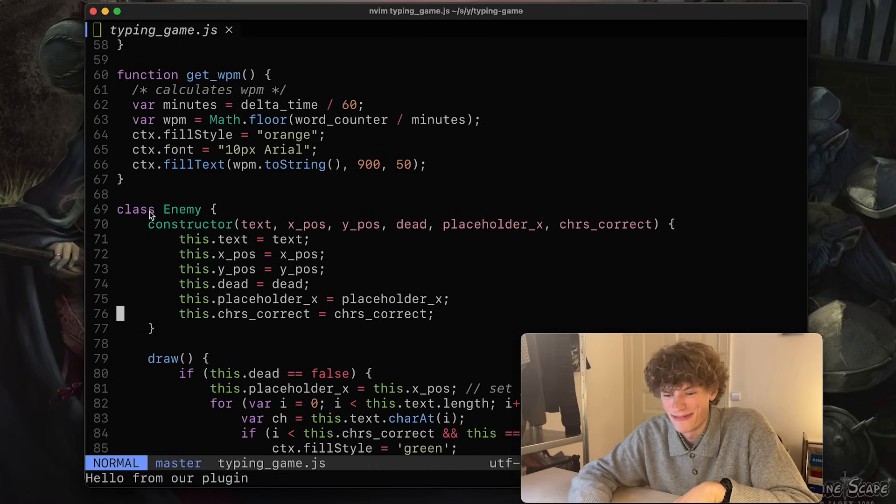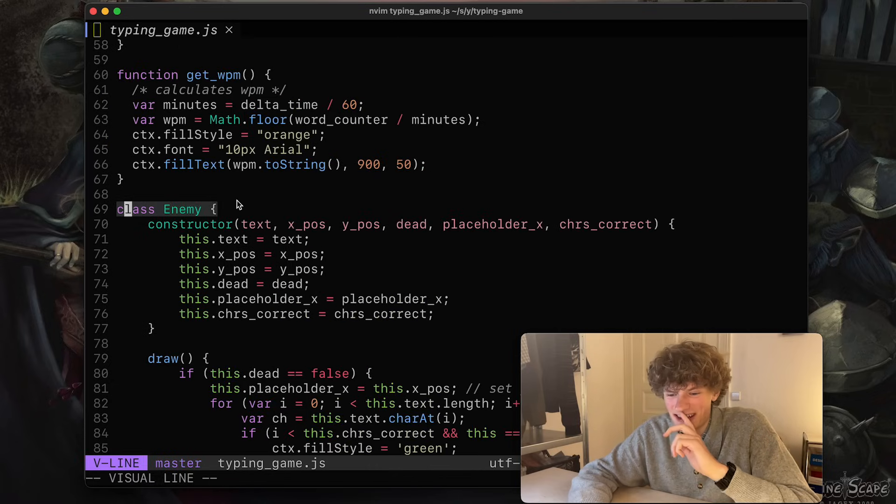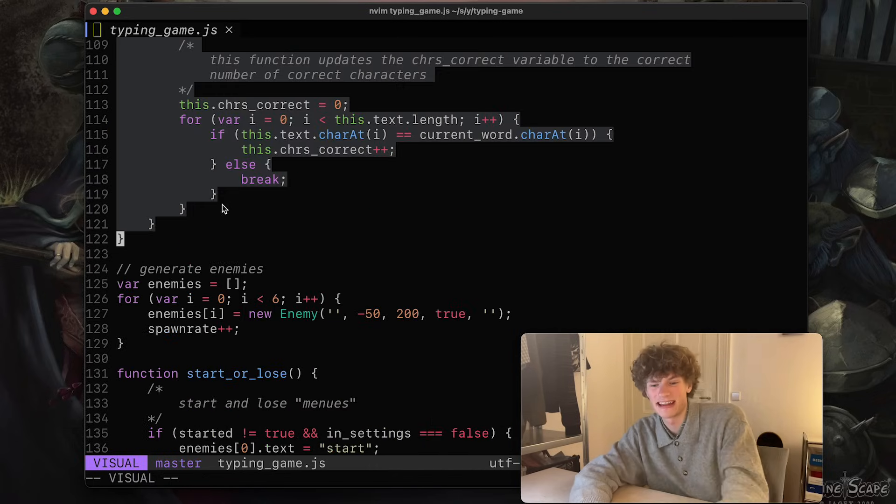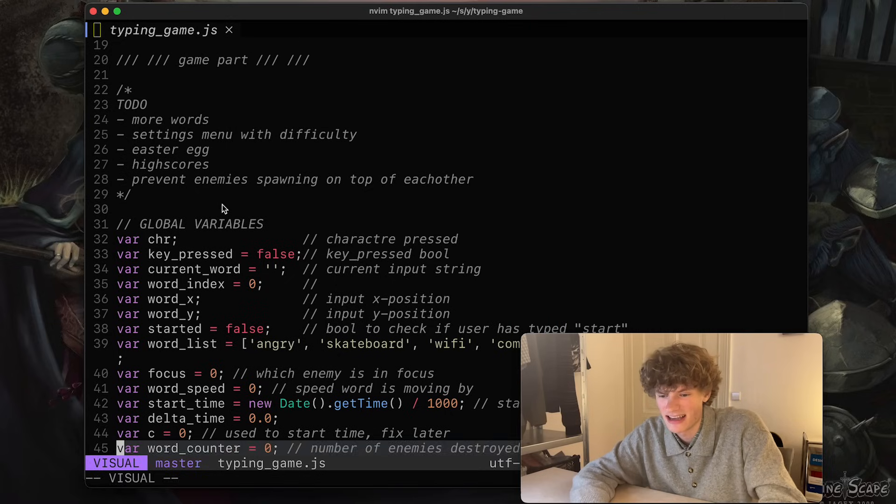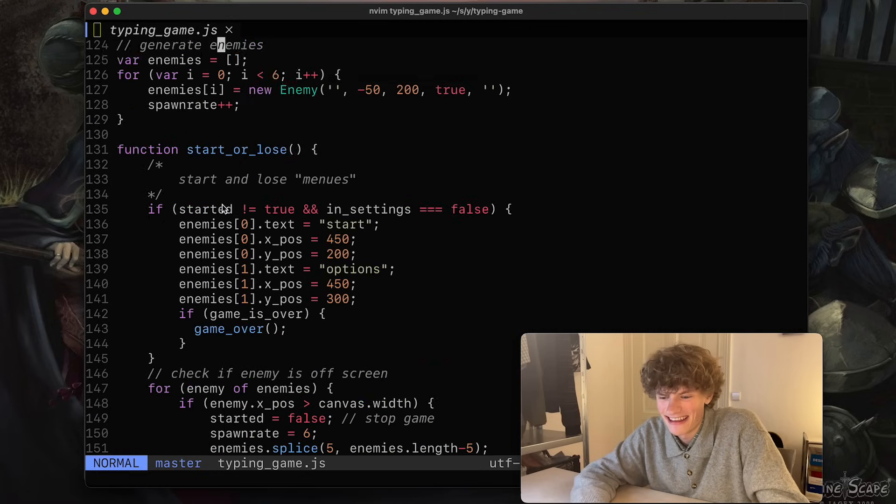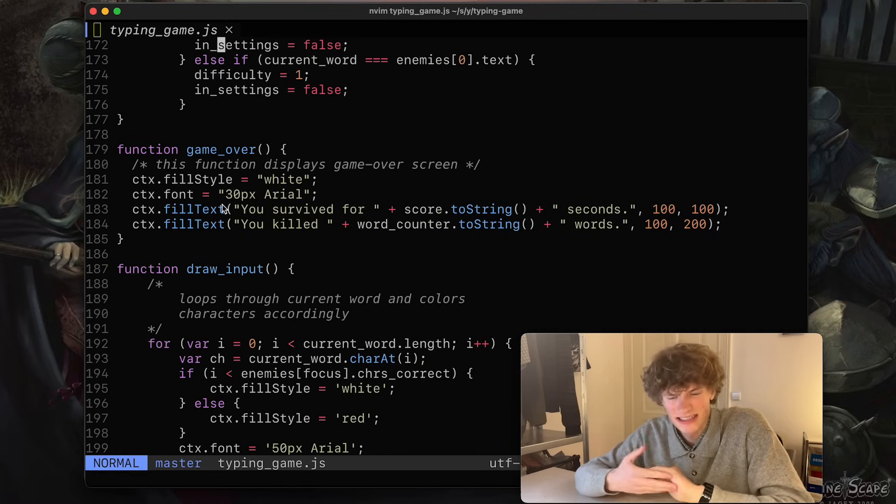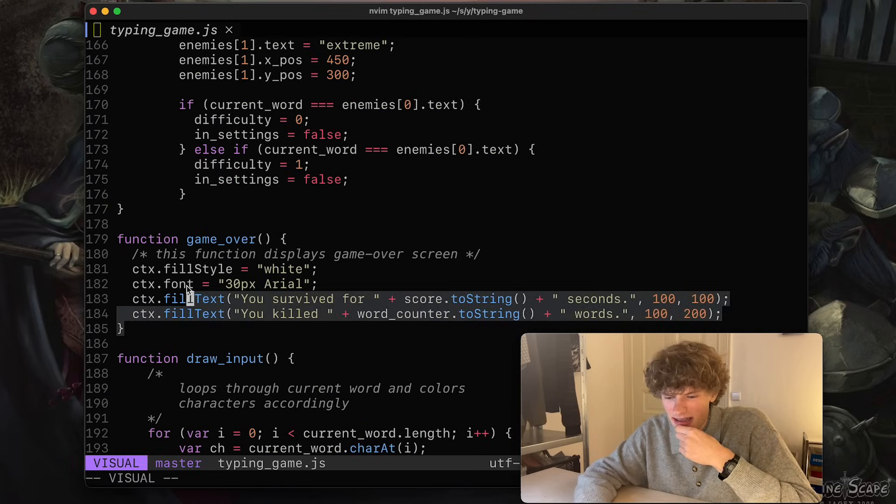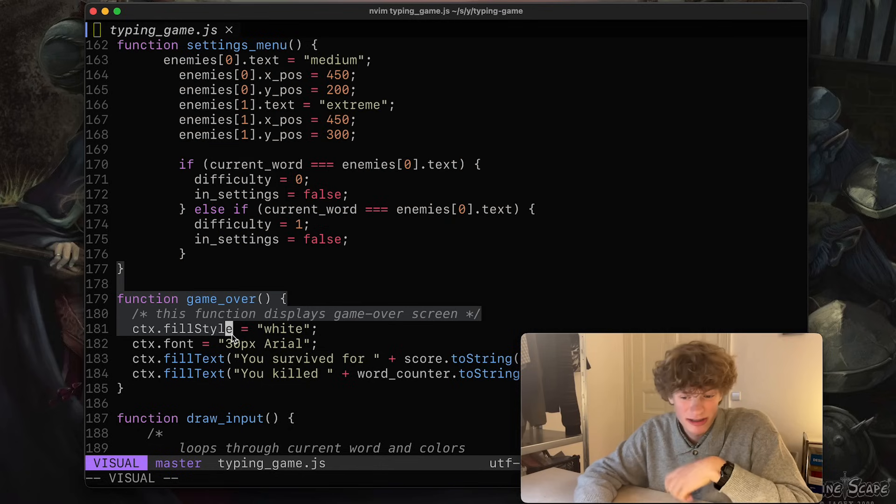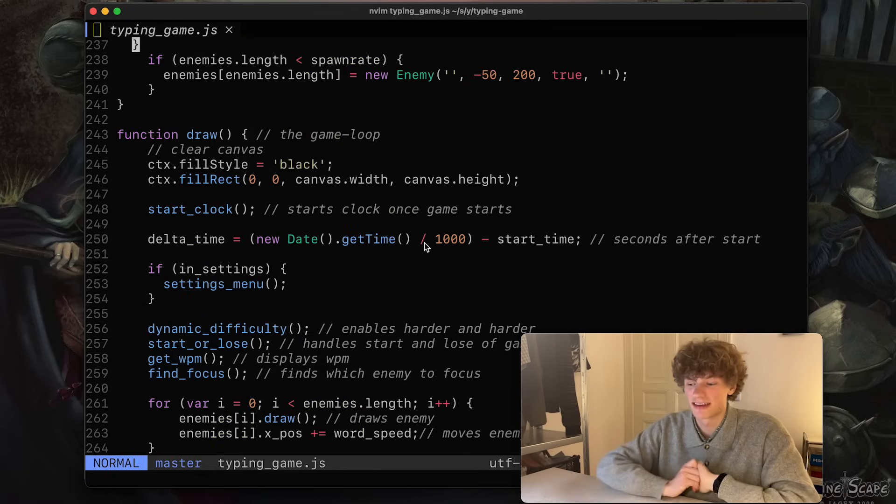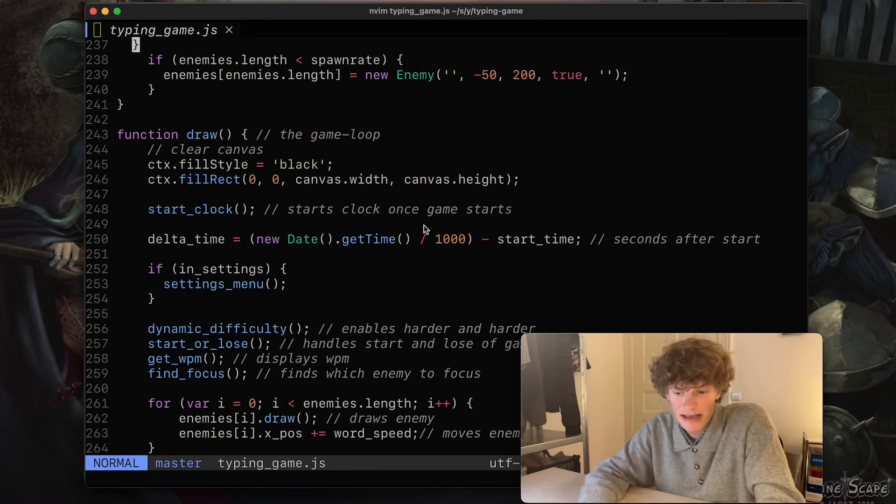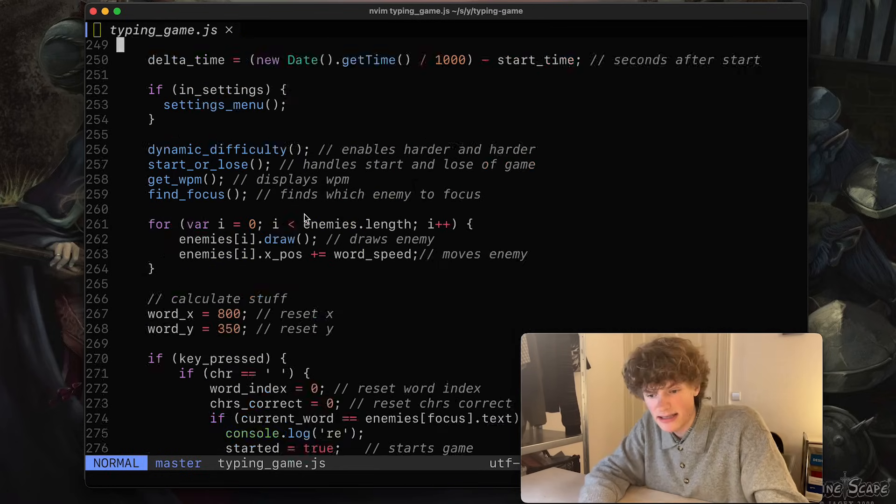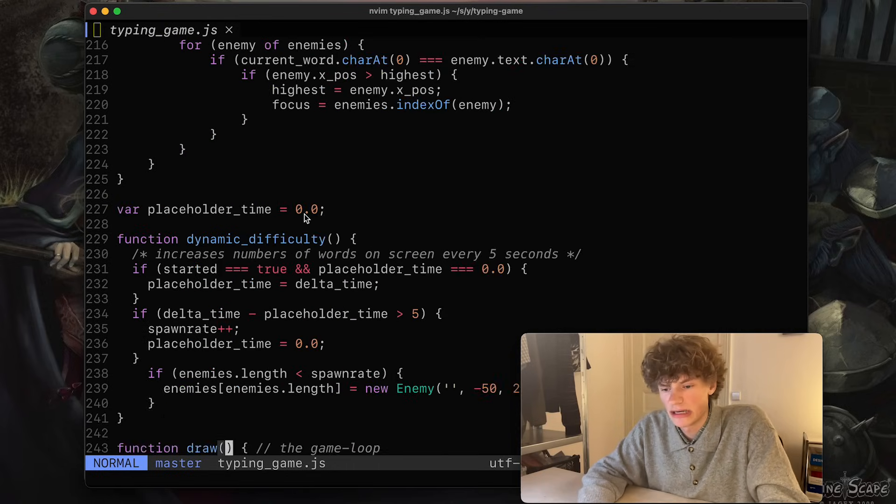This is written in JavaScript, and knowing myself, the code is probably kind of messy. But yeah, like you see here, I use classes to create the enemies, which in this case are words. Yeah, it teaches you a lot about object-oriented programming. Really you could create any game.